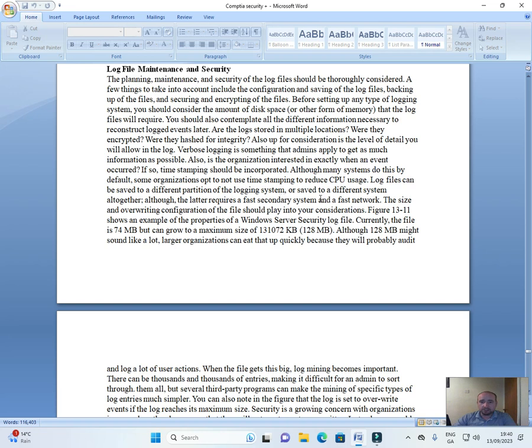Log files can be saved to a different partition of the logging system or saved to a different system altogether. Although the latter requires a fast secondary system and a fast network, the size and overriding configuration of the file should play into your considerations.